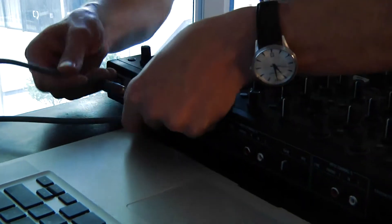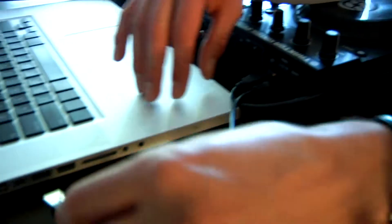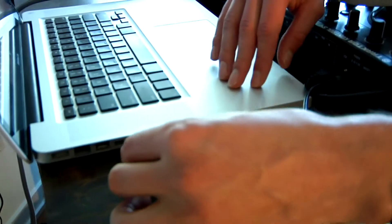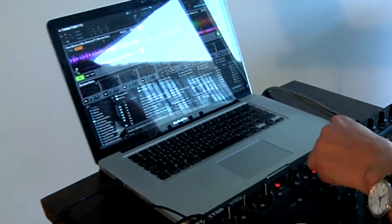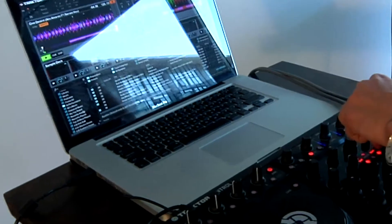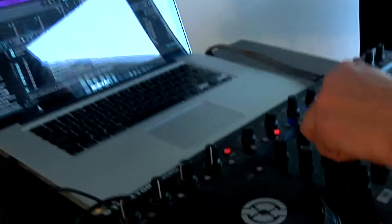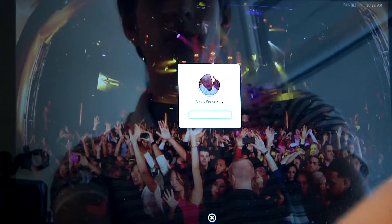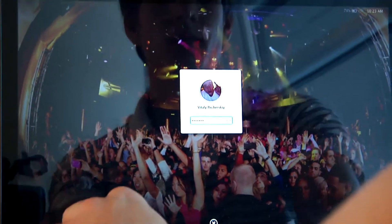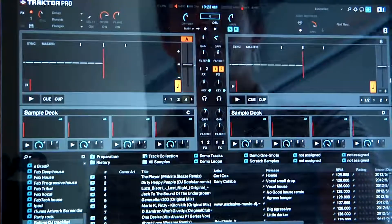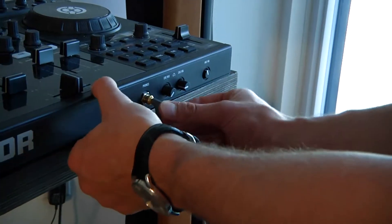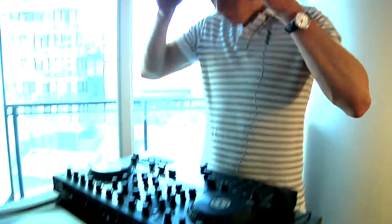I plug in the amp, plug in my laptop to make sure I have enough charge, enough juice to keep the party going. I plug in my controller, load my software, and plug in my headphones. The goal is to keep playing my first track on deck.